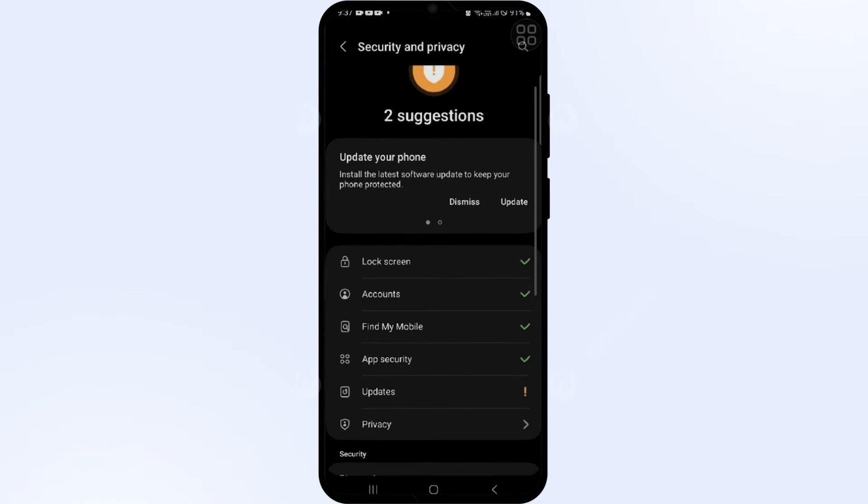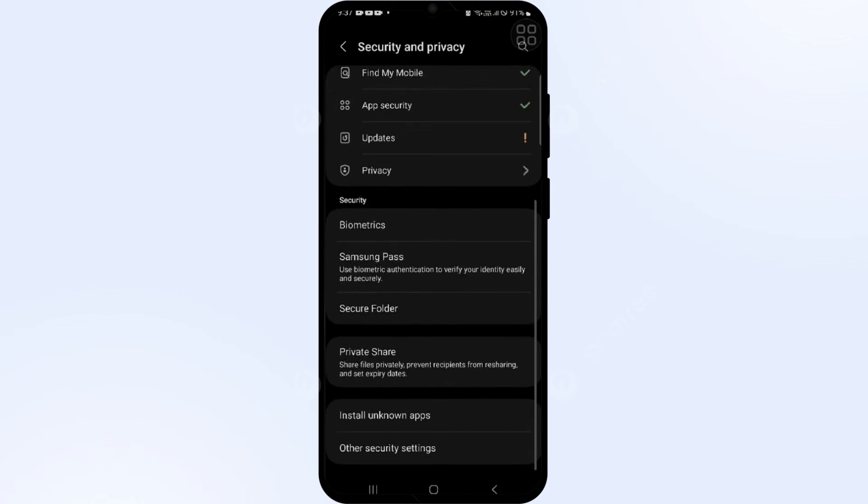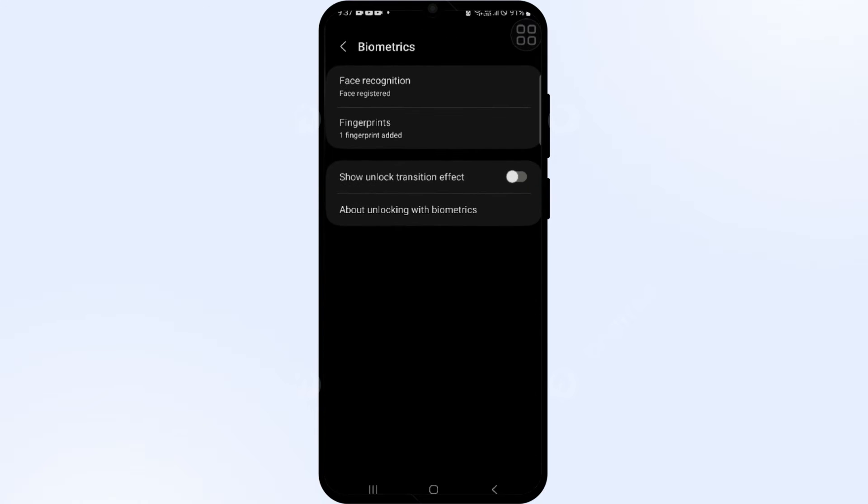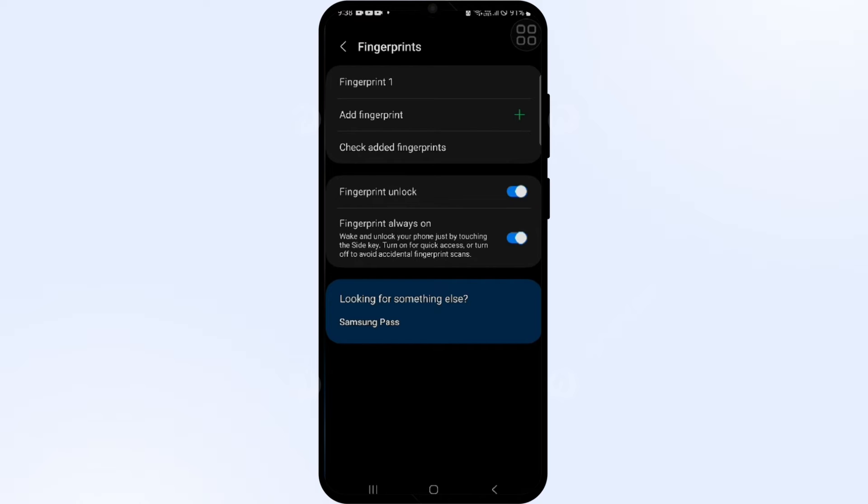Scroll down and find Biometrics, click on it. Then there is Fingerprint, so you have to draw your password.